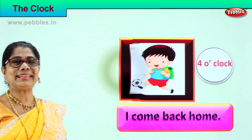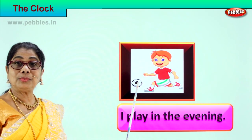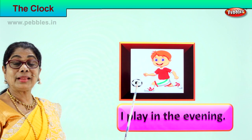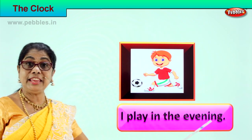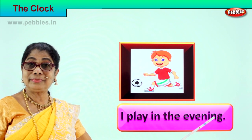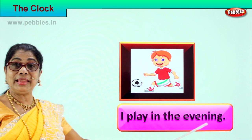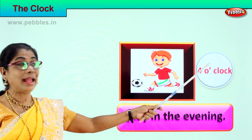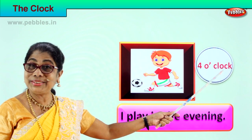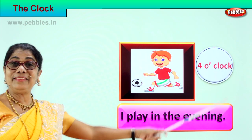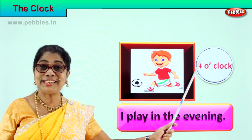Next — what is the little one doing? Playing with the ball! 'I play in the evening.' What are you doing in the evening? I play in the evening. What part of the day? At four o'clock. I play in the evening at four o'clock. Good.